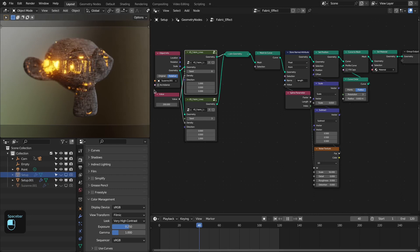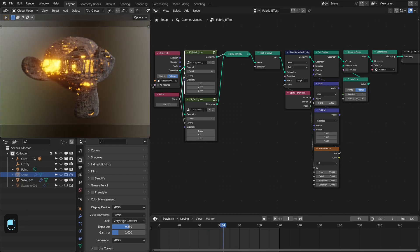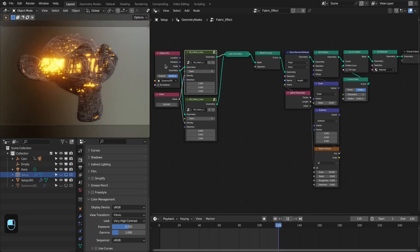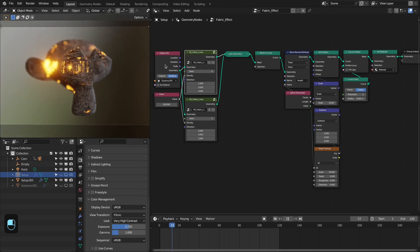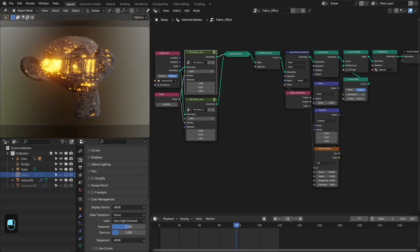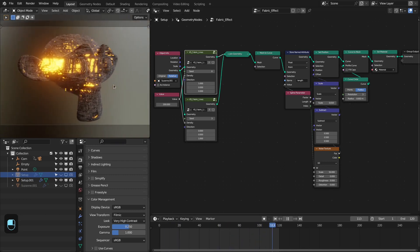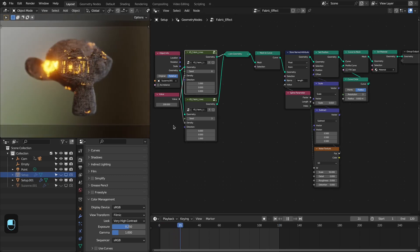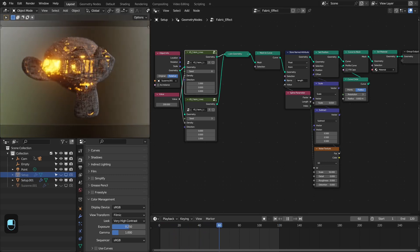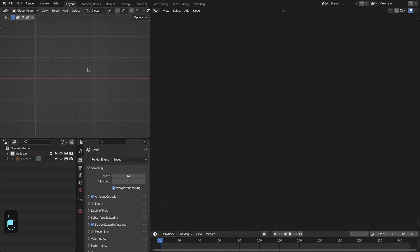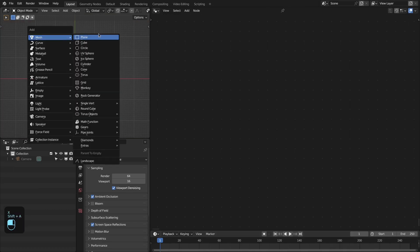Hello everyone. In this video we are going to make the weaving fabric effect with the simulation nodes and geometry nodes of Blender 3.6. You can use this setup onto any kind of object with any shape, and you also don't need to specify a UV map for the setup. So let's get started.